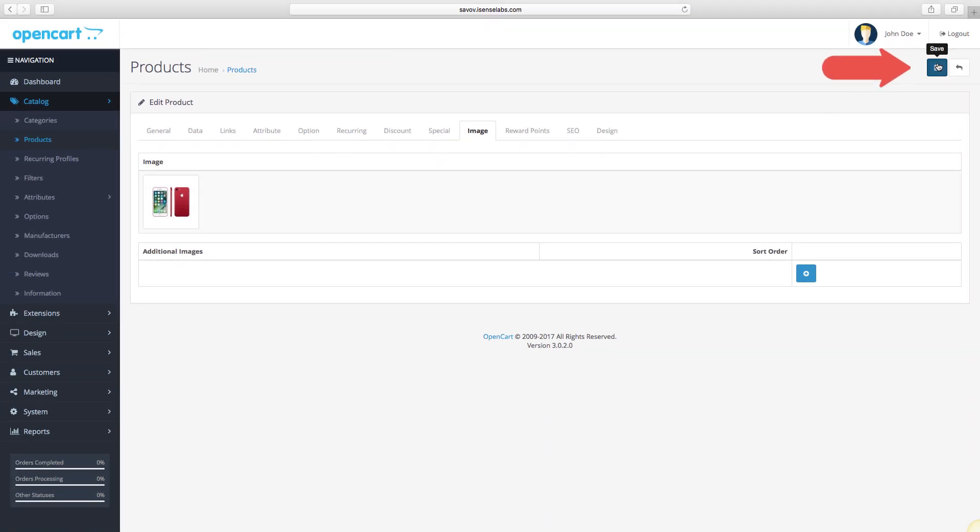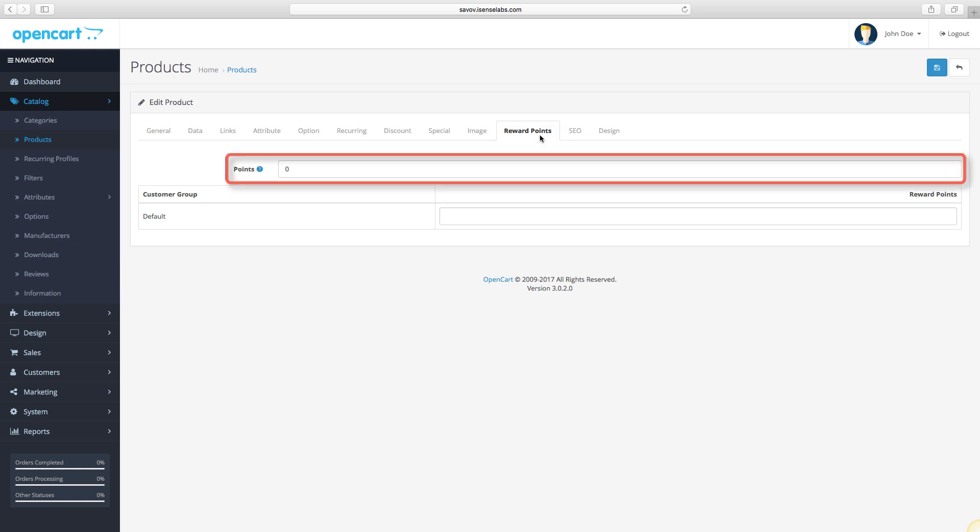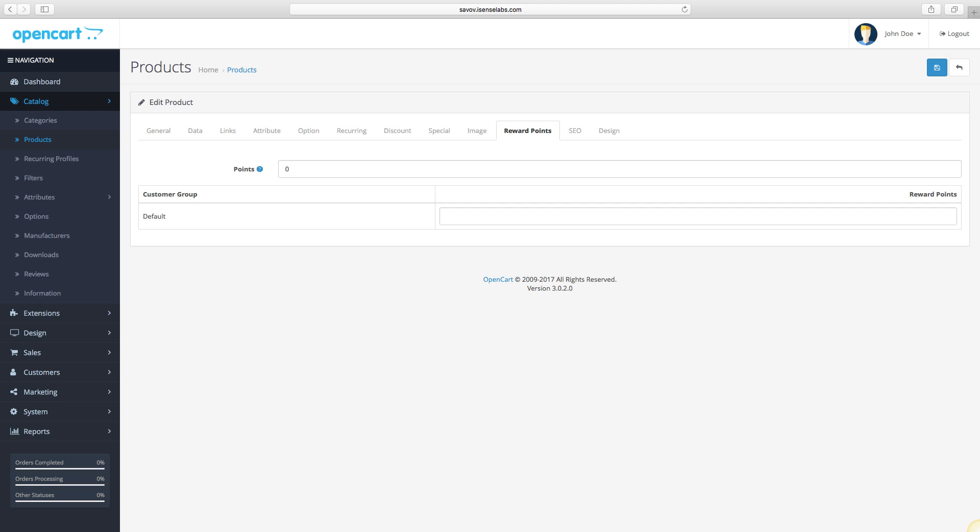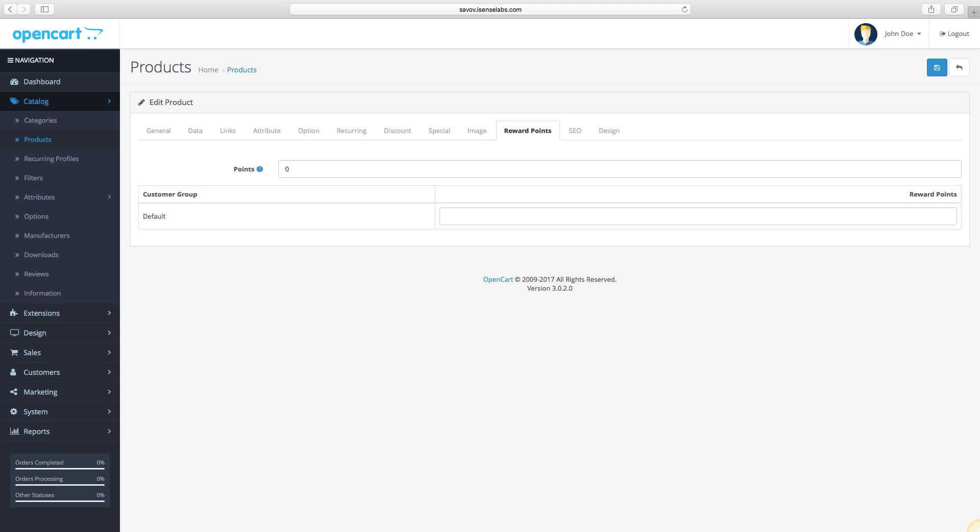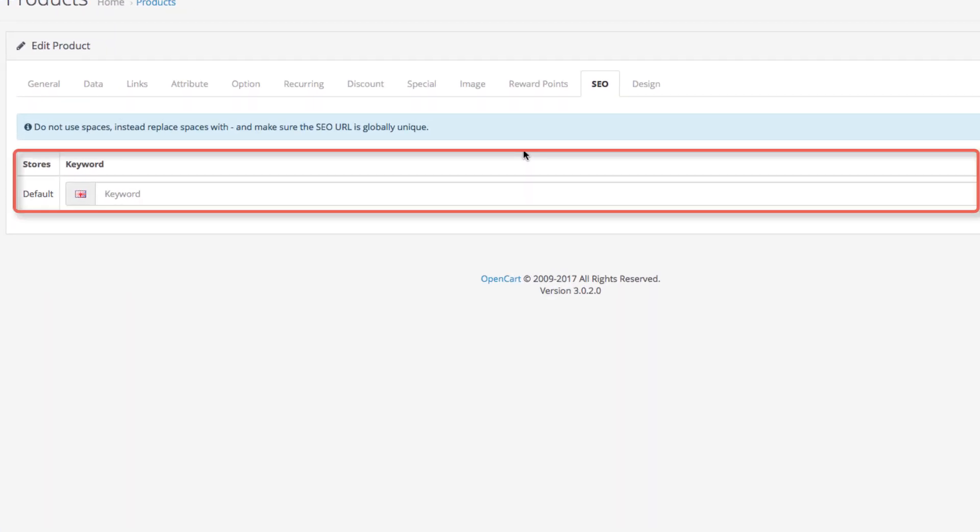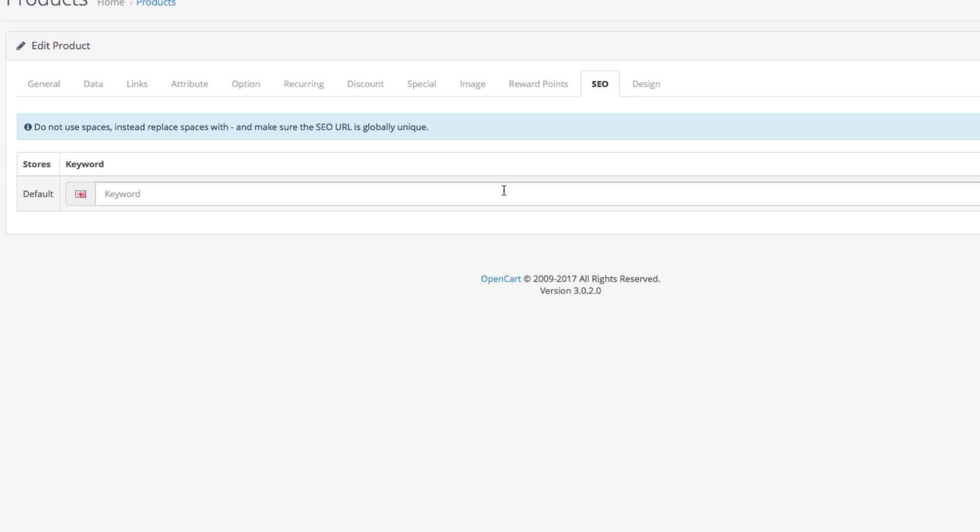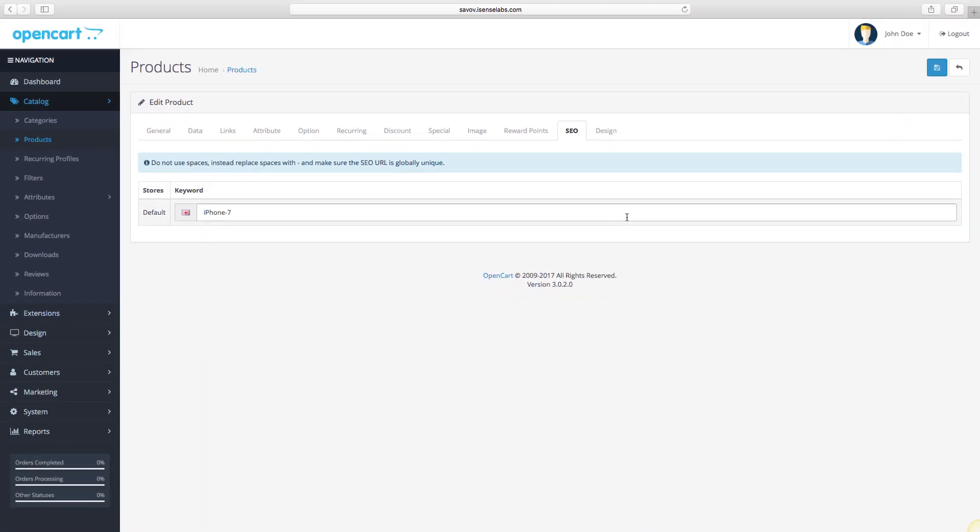When you are done with the images, click save and move on to the reward points tab. In this field, you set the price of the product in reward points. After that, you can define how many reward points each customer group gets after the purchase of this product. The next tab is new for OpenCart 3, it's called SEO. The keyword lets you define the SEO URL for the product. For our example, we'll just write iPhone hyphen 7. Remember, it should have a hyphen instead of a space.